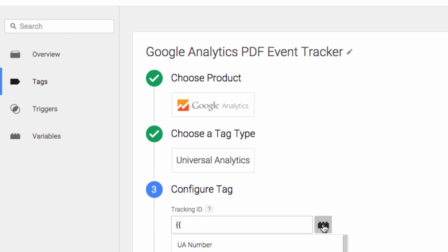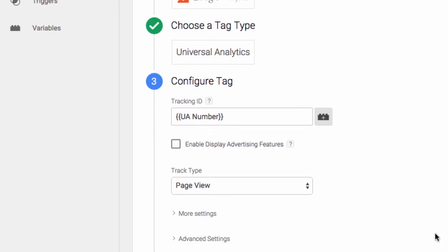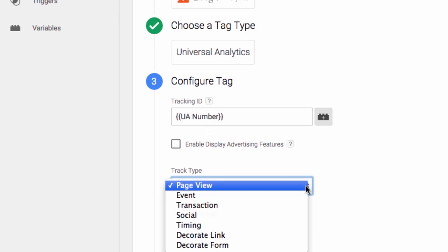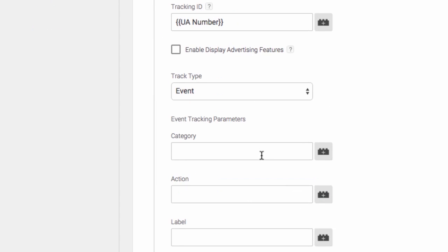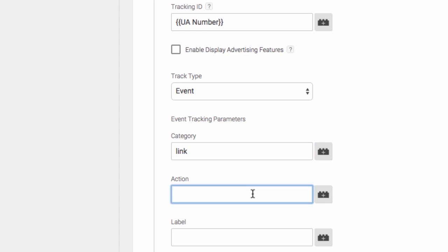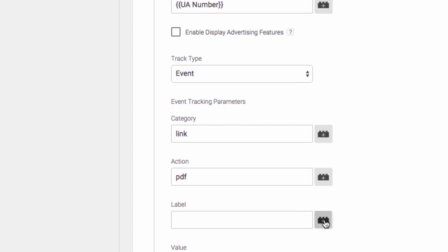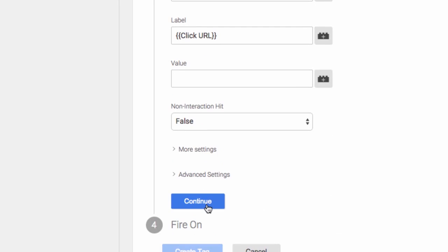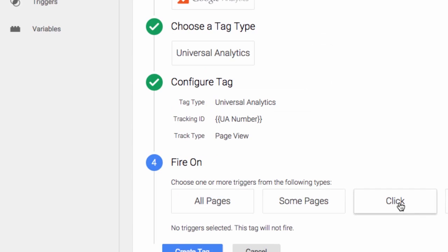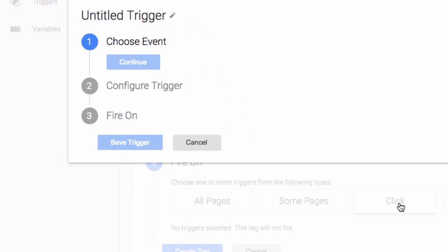Universal Analytics. We'll pull in our UANumber variable. Track type is event. Category will hard code link. Action will hard code PDF. And for label, we're going to pull in our click URL variable that we enabled. Now in GTM v2, we do not have to set up a separate link click listener.